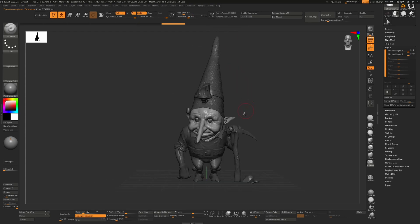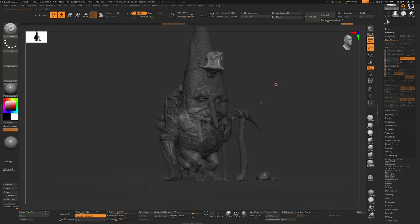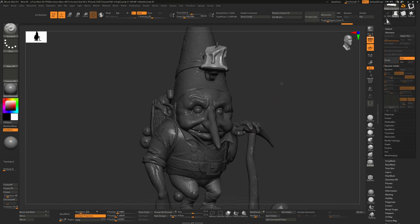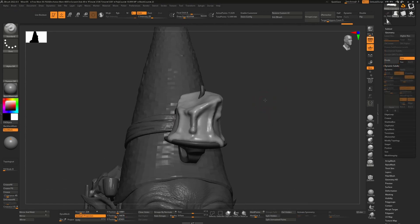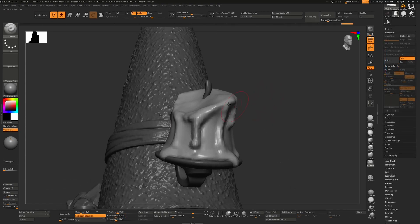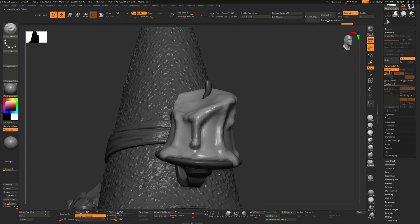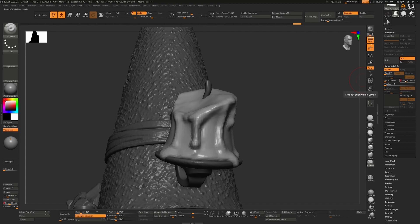Another thing that can happen is that you may have your model here and decide you want to turn on Dynamic, and you turn it on and nothing happens. It doesn't matter how many times you change the smooth subdivision, it's not going to update. What's happening there is that you've got again a hidden part of your model.